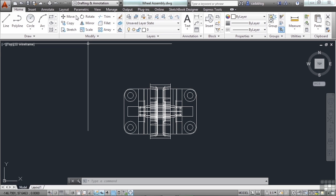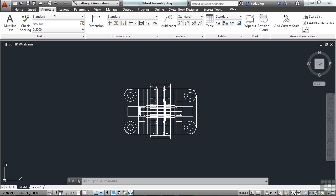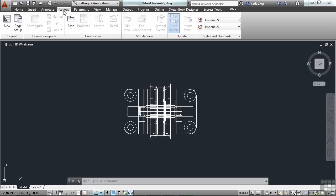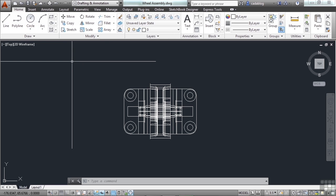It's made up of tabs. We have home tab, insert, annotate, layout, etc. The main tab is your home tab. This tab has several different commands in it that are used regardless of your design industry or project. These commands are also amongst the most commonly used.